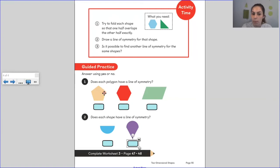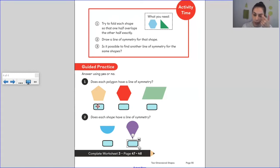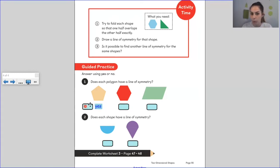Looking at this pentagon here — because it has five sides, one, two, three, four, five — I can see that it has a line of symmetry. If I was to put a line of symmetry down there, that would be the same on each side, and that tells me that shape is symmetrical. Let's check — yes, it does!